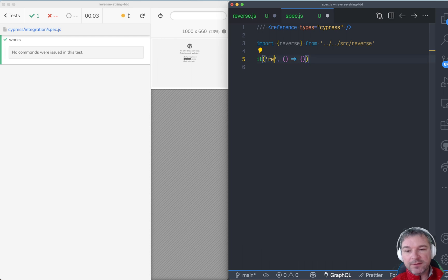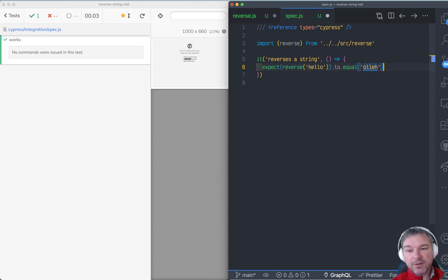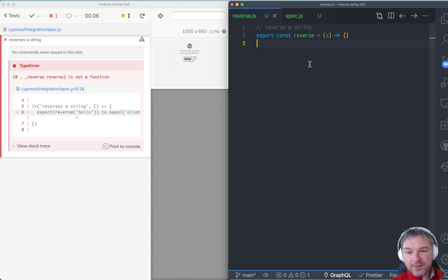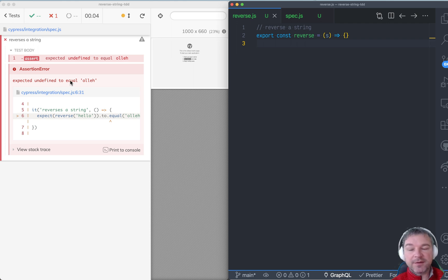Let's say it reverses a string. What do we expect it to do? If we call it with 'hello', we expect it to return 'olleh'. We save the spec file, and right now it says that reverse is not a function because we didn't save our export. Now our function returns nothing, so Cypress tells us that undefined is not equal to the expected result.